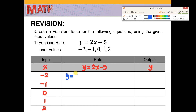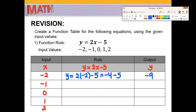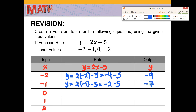So y equals 2, and then for x we exchange it with negative 2. So we have 2 times negative 2 minus 5. 2 times negative 2 is negative 4, and then minus 5. Negative 4 minus 5, the answer will be negative 9. Next, y equals 2 times negative 1. I exchanged x with negative 1, minus 5. The answer is negative 7.